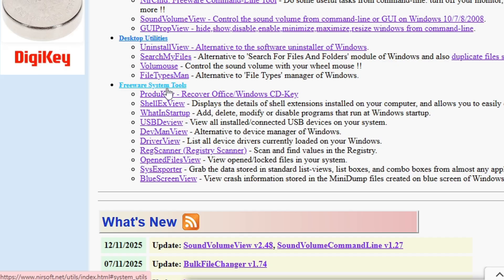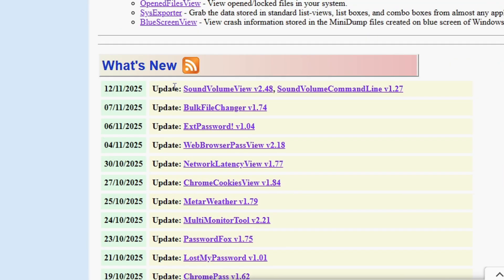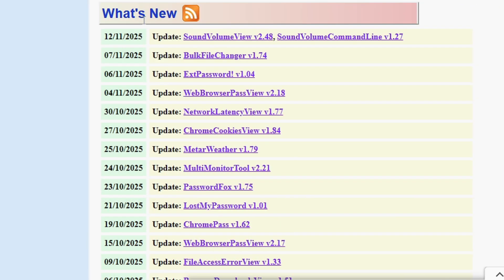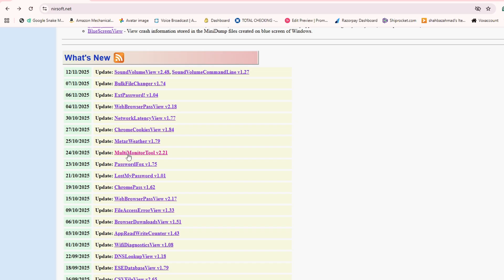Categories like password recovery utilities, network monitoring tools, Internet related utilities, command line tools, desktop utilities and freeware system tools. Even if you scroll down it says what's new and it will list all the new applications and software that has been released and listed on this website. Now I cannot go in depth because it will take a long time, but now as you know all these websites, just visit and look for the best tools.